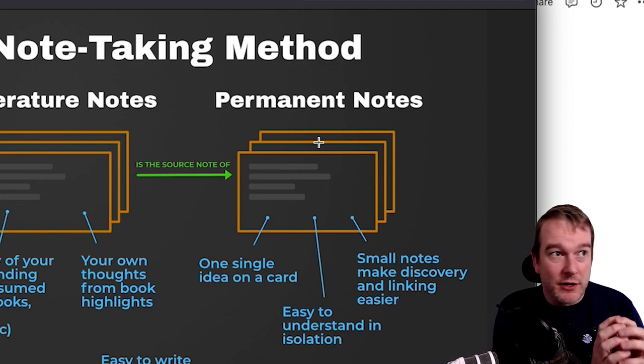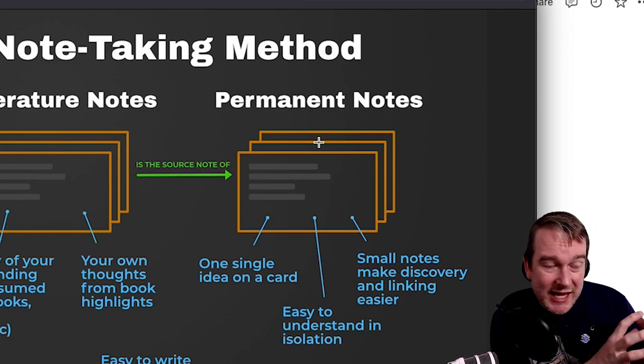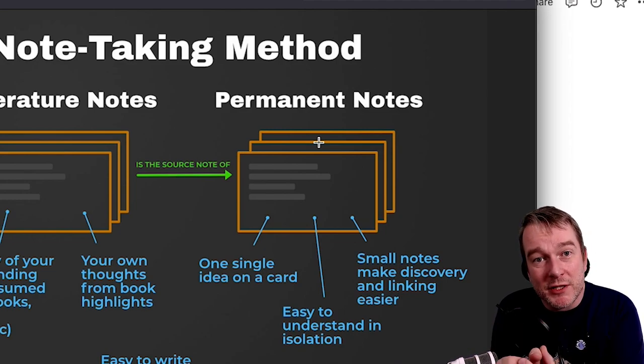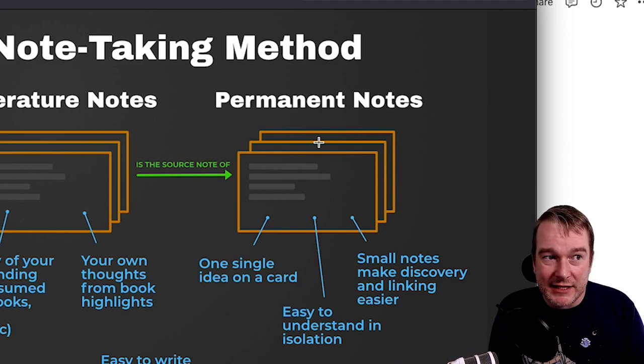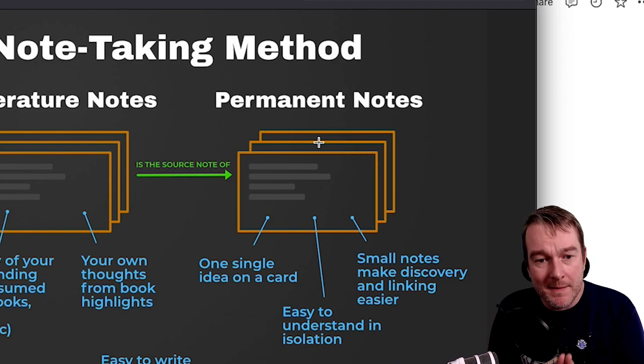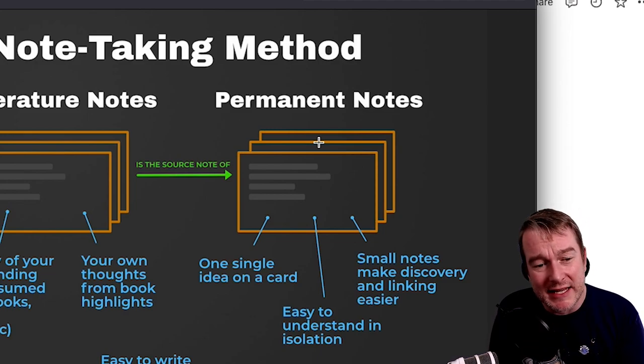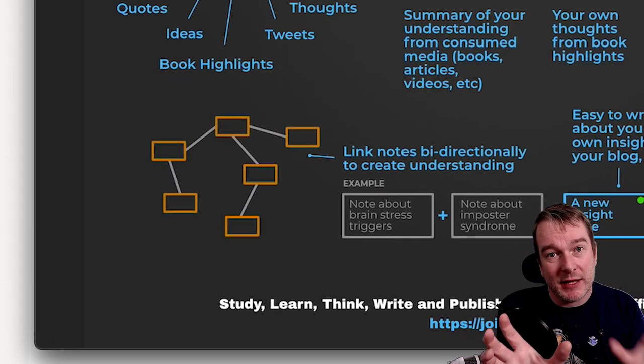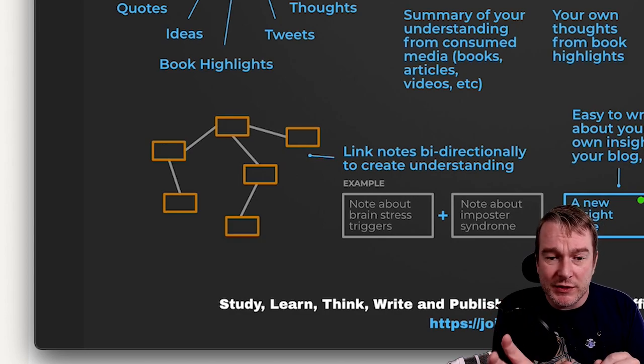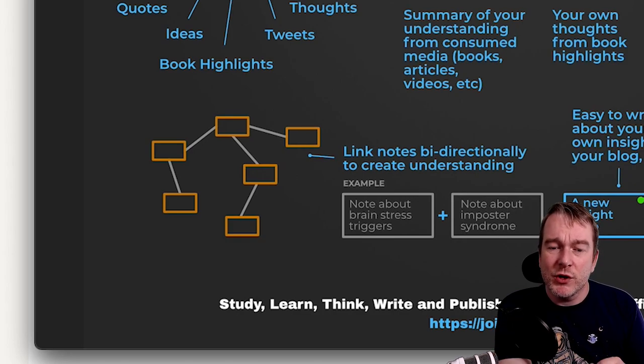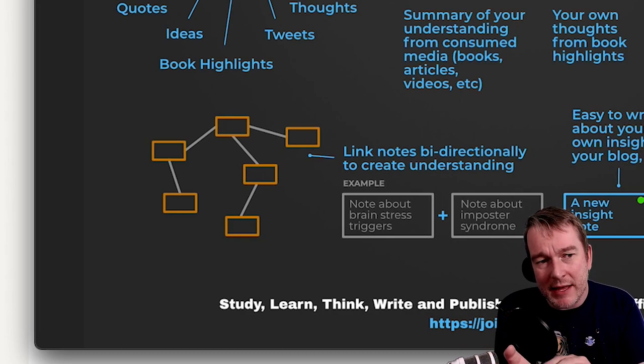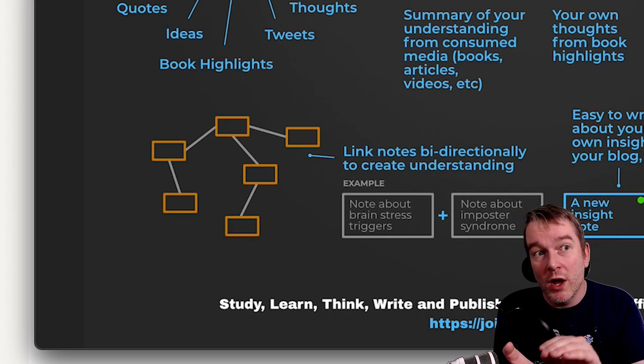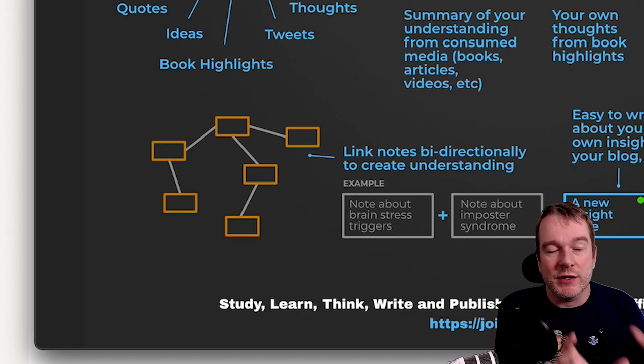So fleeting notes are literally the temporary raw capture. Literature notes is where you take that and formalize that understanding. And the permanent notes is where you place it in the bigger jigsaw puzzle of your overall understanding. Now where the Zettelkasten is really amazing is that when you have an atomic note, you can then link it to something else. The idea here is that one note, you should be able to pull that out of your Zettelkasten and you should be able to read it and it still makes sense to you.